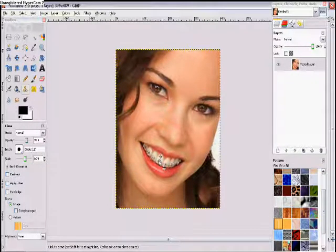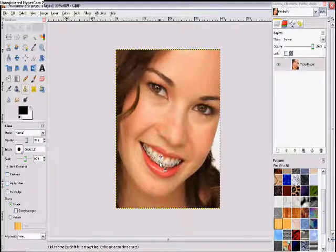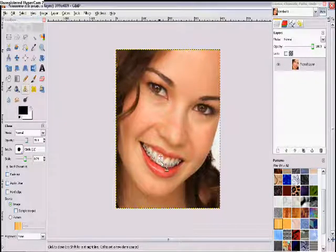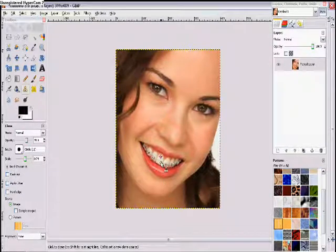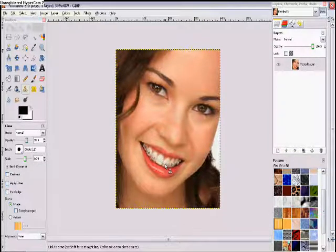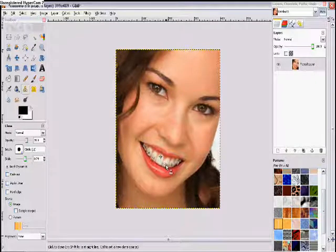After we do that, we're just going to click all over the bracket or brace. Don't slide it because that will make an impure tone — you just want to click. As you can see, that tooth is looking pretty good. It's not perfect but we can improve it later with the smudge tool.